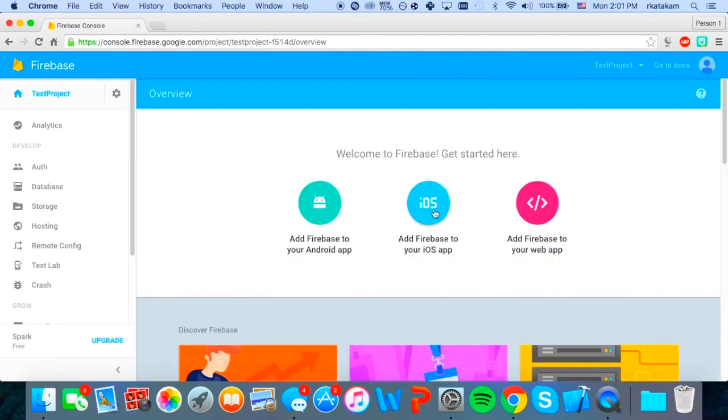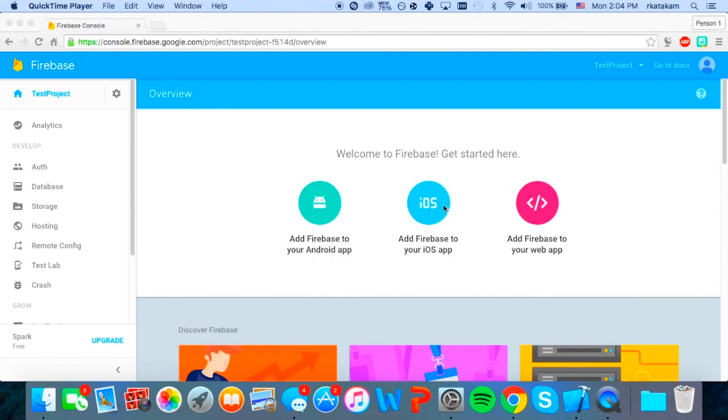And now we're going to add it to our iOS app. If you're not planning on building it or you just don't want to, you can just skip past this part.